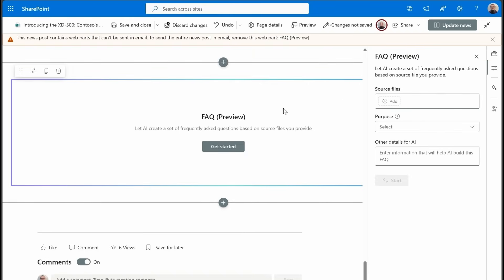Now, what this is going to ask us for at this point is it needs information because this web part will actually build out the FAQ for you. It'll give you categories, questions, answers.